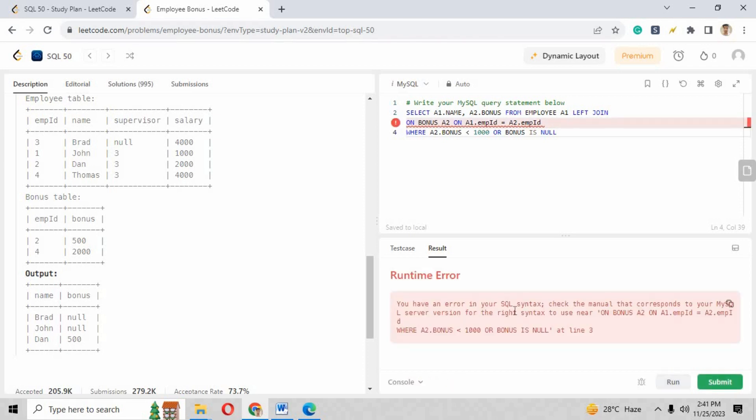When you run the script you will see there is some runtime error and it is showing us the error in SQL syntax. So we have to figure out where we have done a mistake. As I can see, we have written the OWN keyword before Bonus that shouldn't be here.